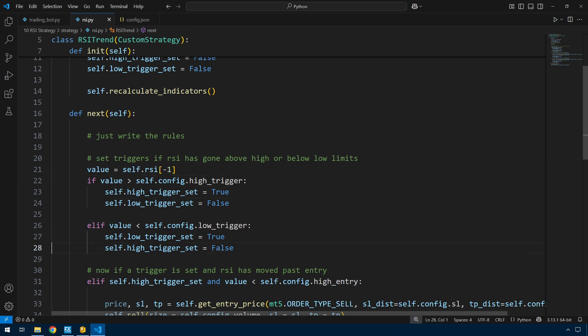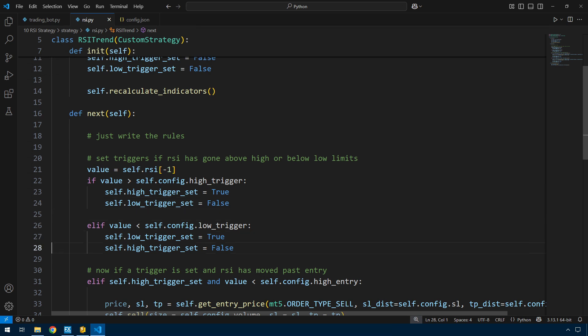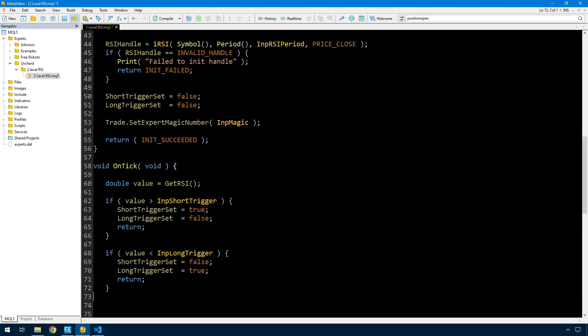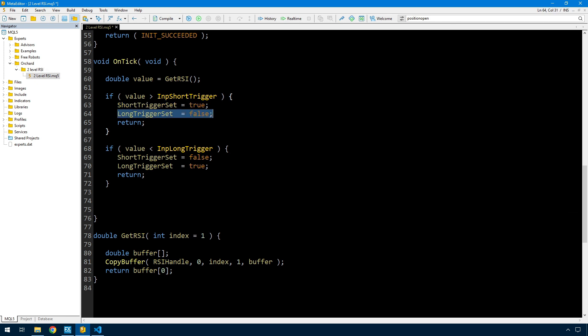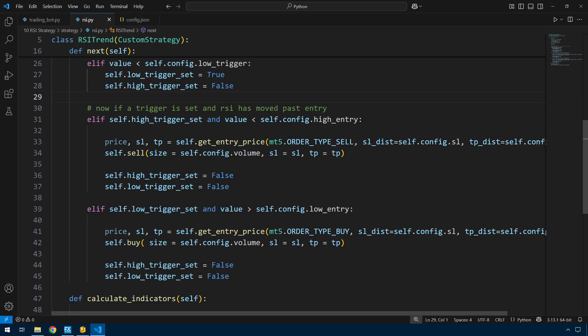Next is the actual strategy part from Python. Most of these statements are duplicated for long and sell. If the value, which is the RSI value, is greater than the trigger, then I set various triggers and reset other triggers. The same if it's below the low trigger. Here is the same code in MetaTrader: if the value is greater than the input short trigger, then short trigger set is true and long trigger set is false, and the opposite if it's below the long trigger. Those statements are very similar to the Python statements.